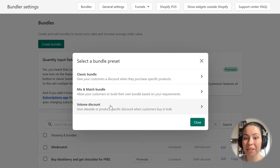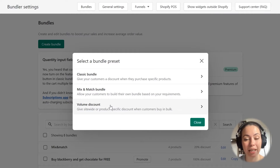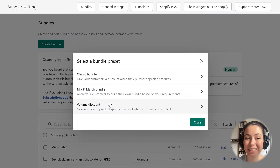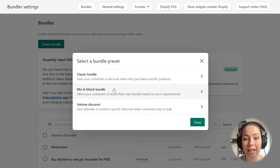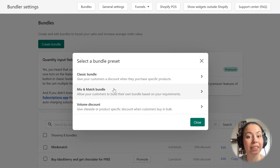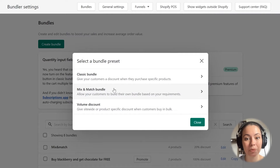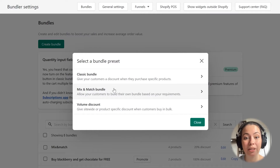For example, you can give them a discount when they buy 4 of the same items together. In my case, I want to create a Mix and Match Bundle where I will give customers a discount when they buy 3 to 5 products from the bundle together. For this, I will select the second option where it says Mix and Match Bundle. So let's continue by clicking on the Mix and Match Bundle option.